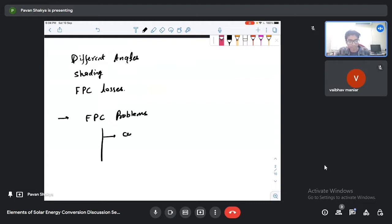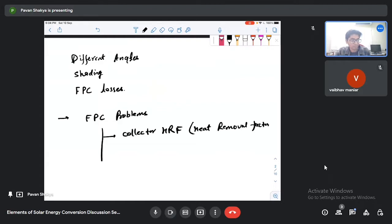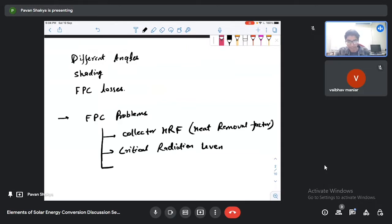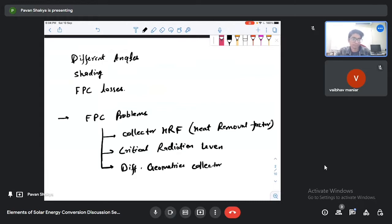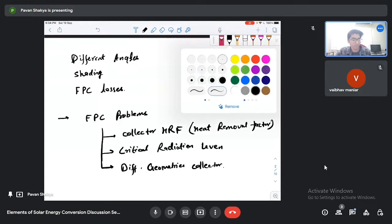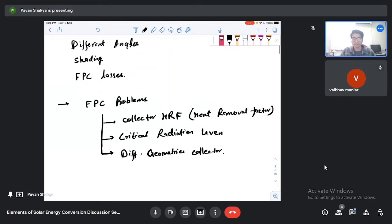Today's topics include the collector heat removal factor, what the critical radiation level is, and in the end we will see different geometries related to the collector. So let's start with the first problem.